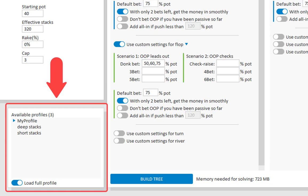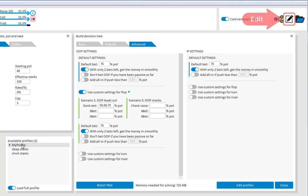And here in the list of profiles, our new profile has just been added. To load a profile from this list, just double click it. So, that's about it for the tree building options. Let's move on to the tree editor.